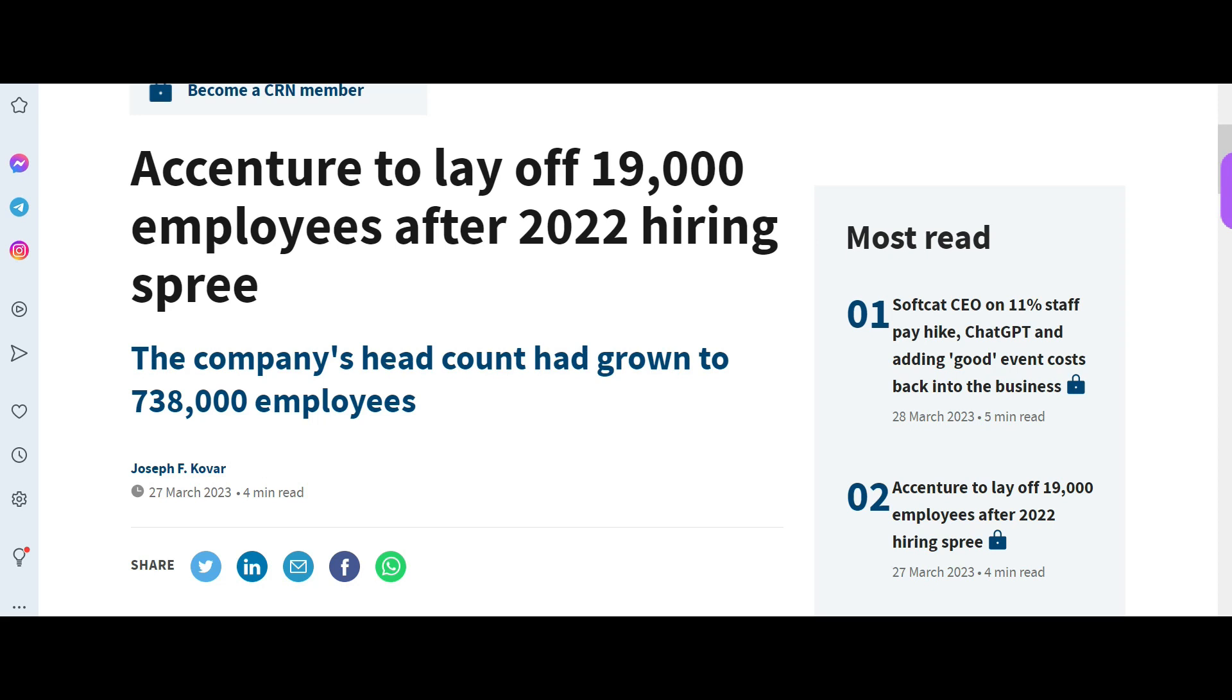So friends, I am starting this video with this news. This is news from 27th March 2023.